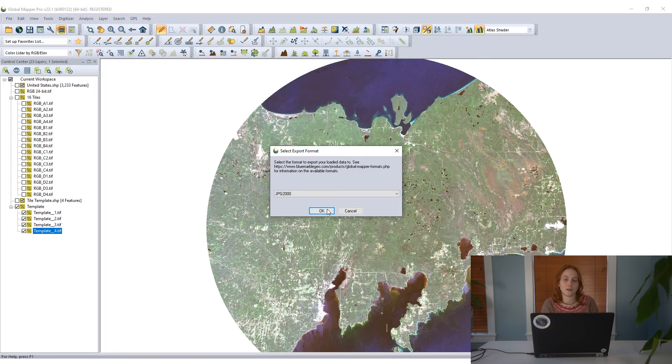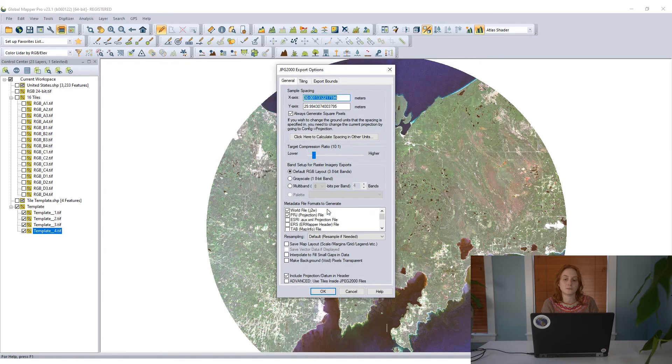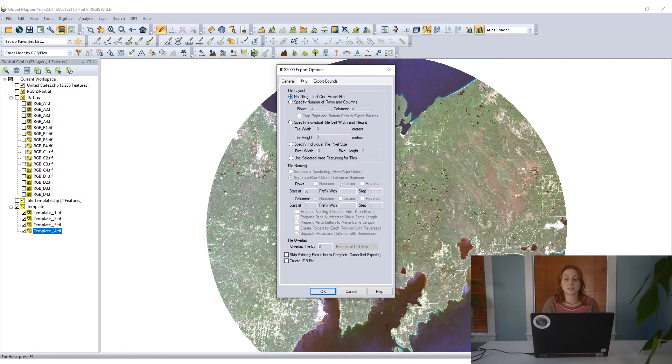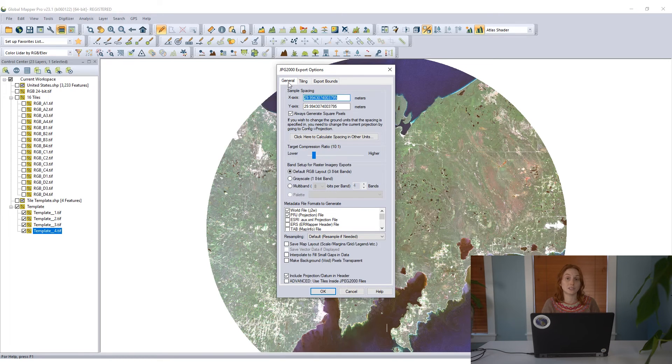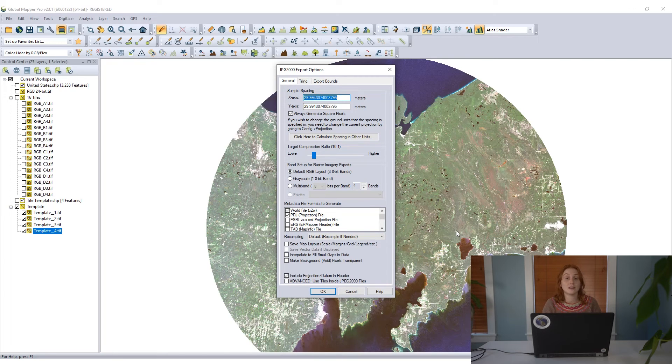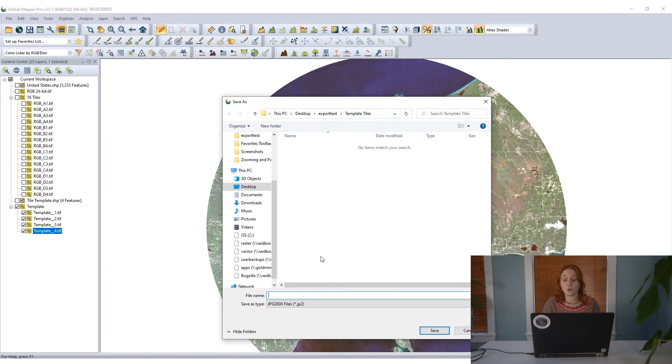I'm again going to export to a raster image format. I'll choose a different format for this option. And exporting to JPEG 2000, I'm going to go to the tiling tab and make sure I have the option for no tiling selected. With that selected, I'll simply click OK, save that file to an export location, and Global Mapper will export this file.